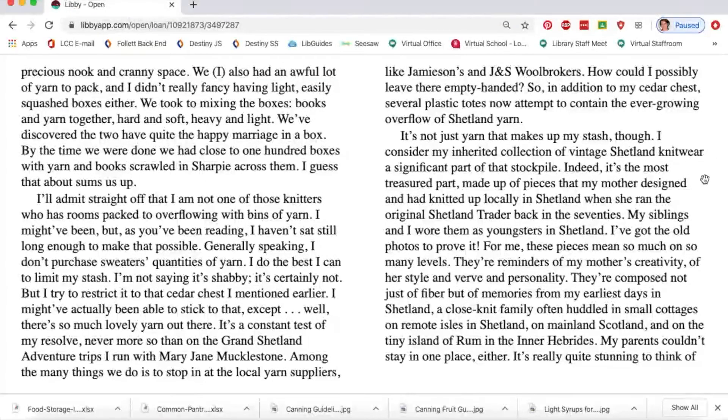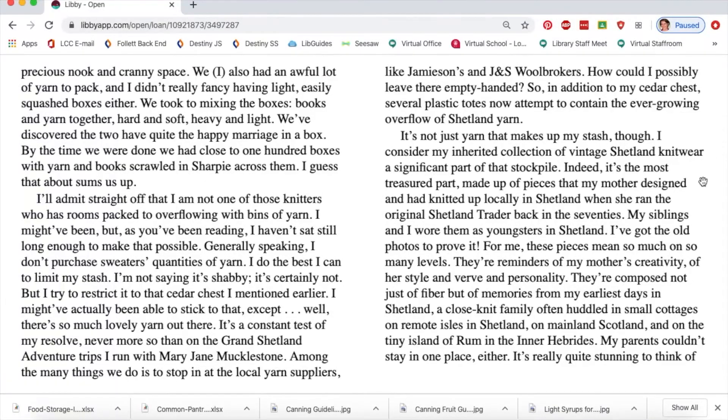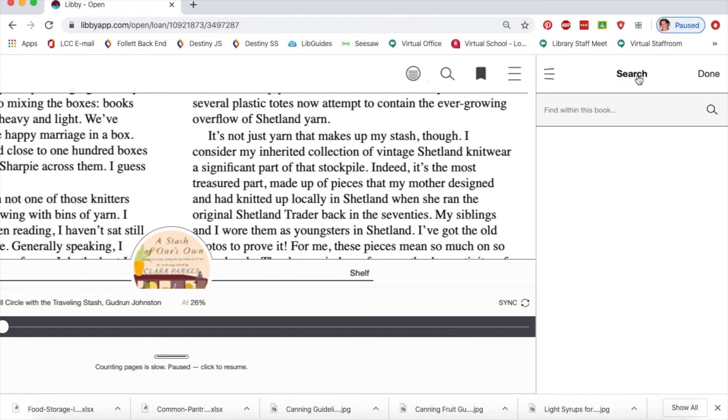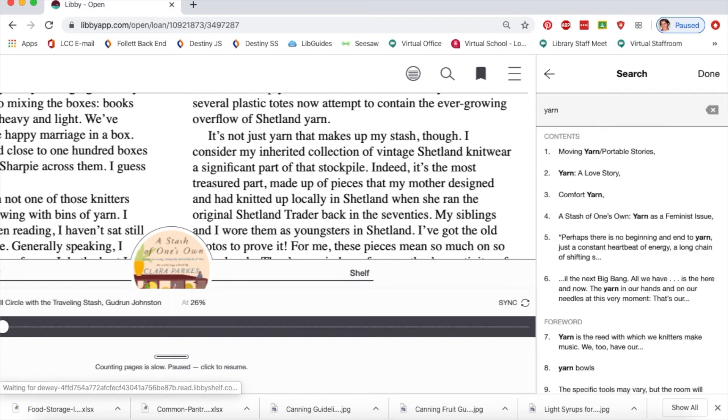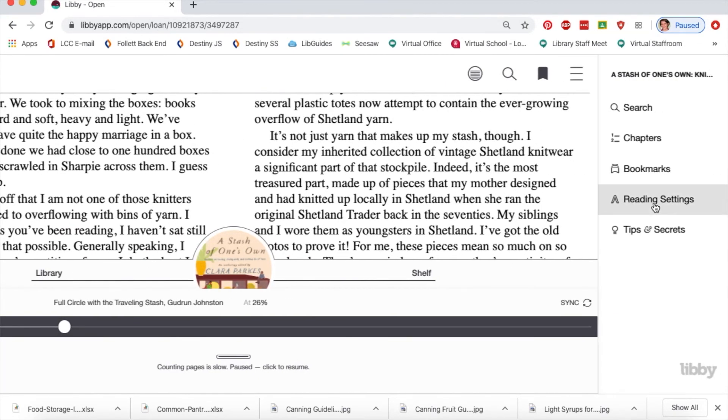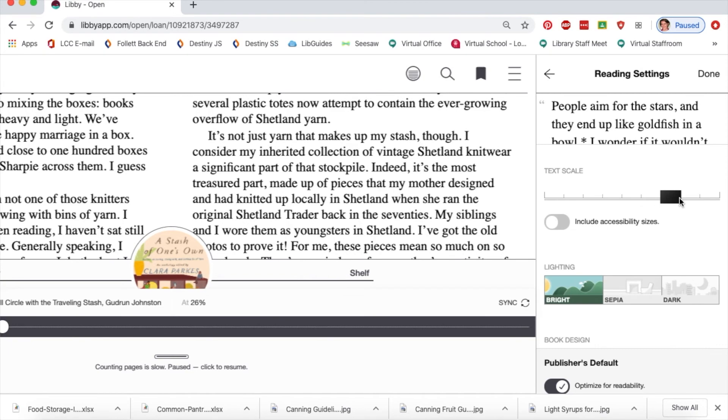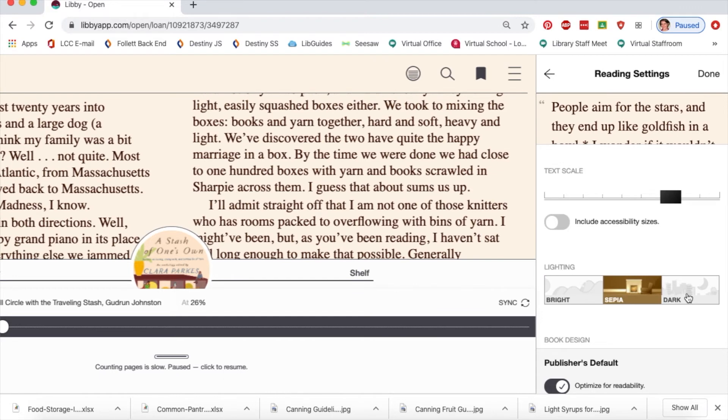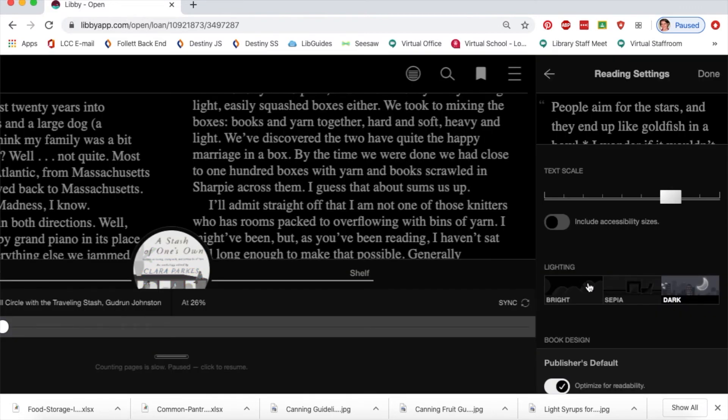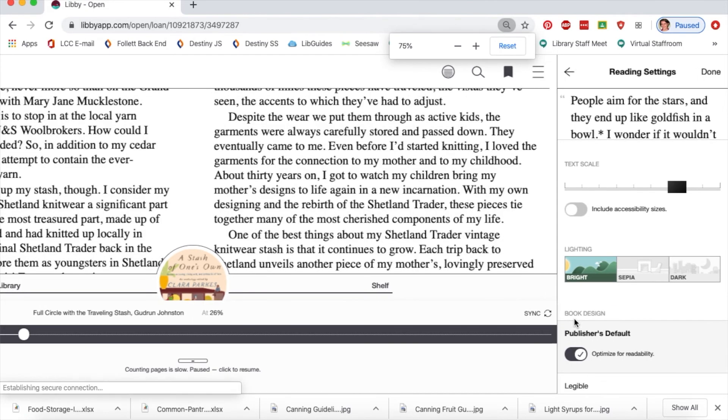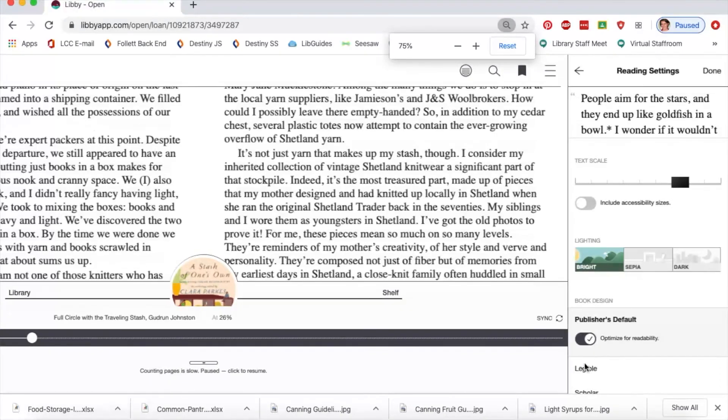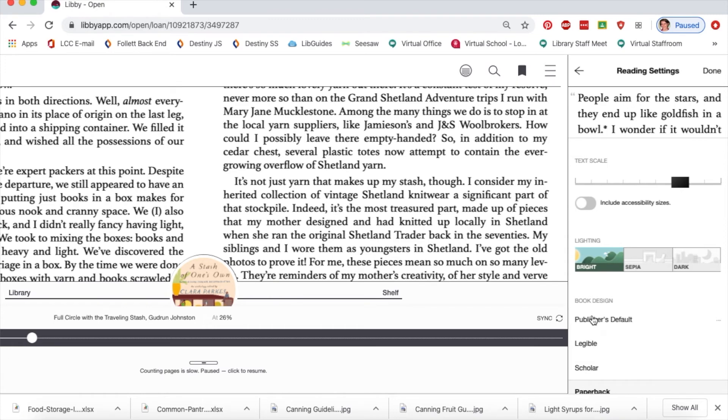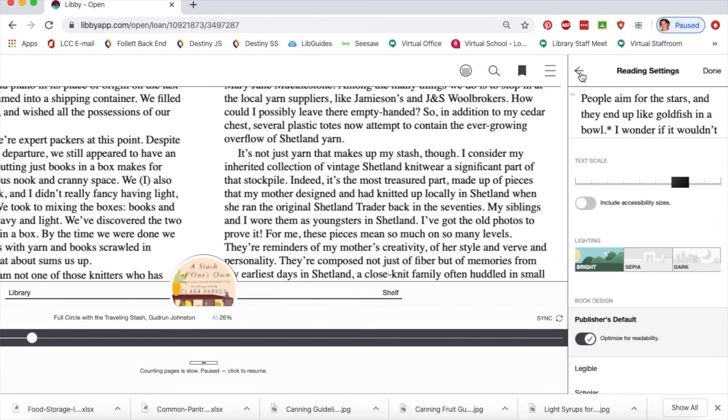There are different options available. I can add bookmarks if there's a page I find interesting, search within the book for specific words, and change the reading settings. I can adjust the font size, set it to bright, sepia, or dark mode for easier reading at night, and change the font to various options depending on what makes me most comfortable.